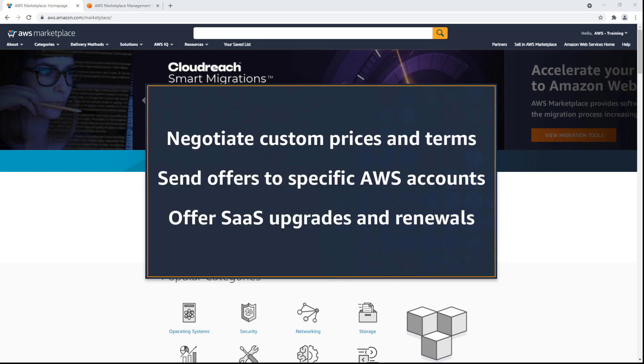In this video, you'll see how to create a private offer for a software purchase transaction in AWS Marketplace.